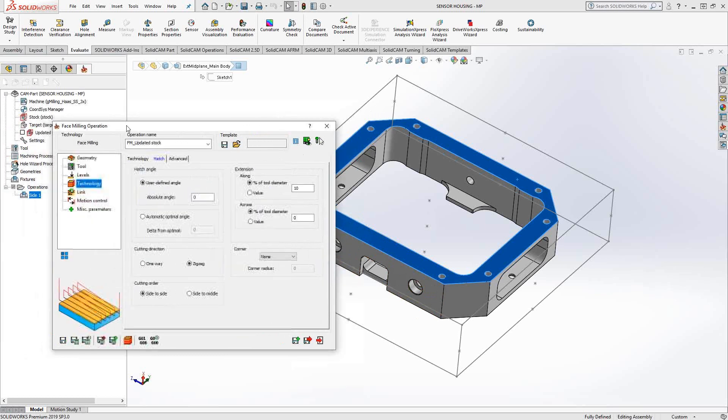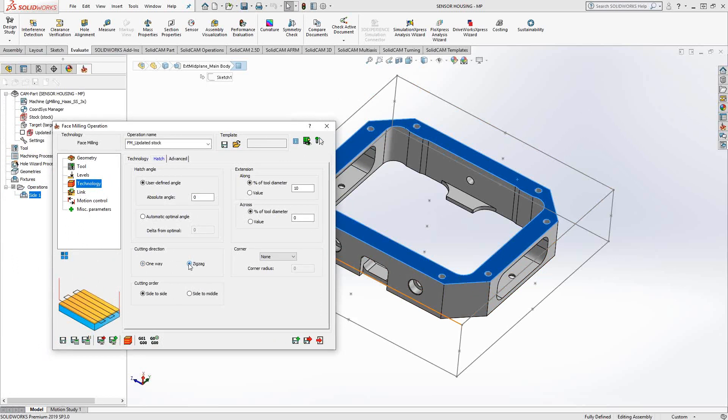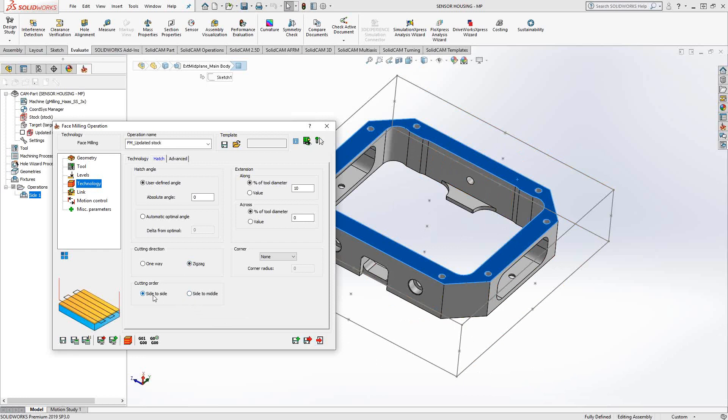Cutting direction. I can tell it to zigzag back and forth or I can do one way, indicating that it'll actually do one pass, retract right back to the beginning and do the next path. Whereas zigzag will keep whatever climb or conventional cut I'm looking for, but it'll go back and along the part, maybe even like a serpentine. Cut order, side to side or side to middle. Side to side is from one side to the other or side to middle. It'll just go from one side inwards and then flip over and do the other side going inwards.